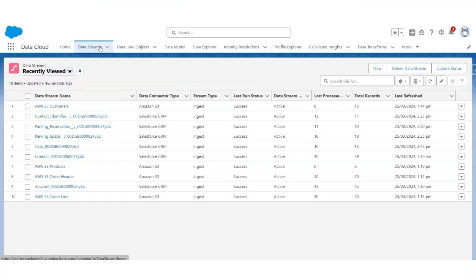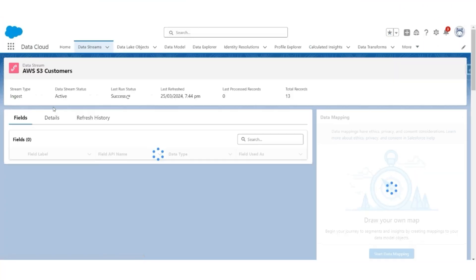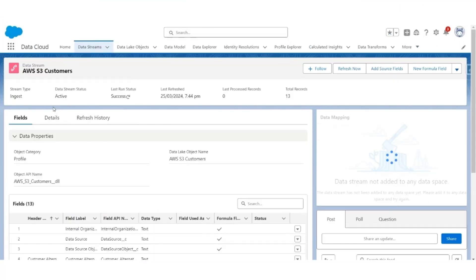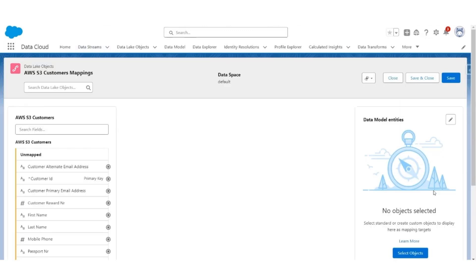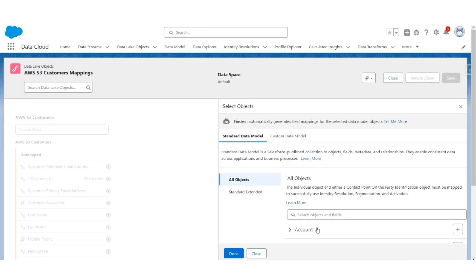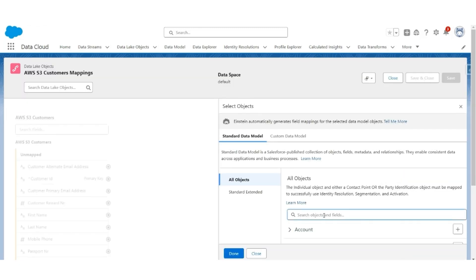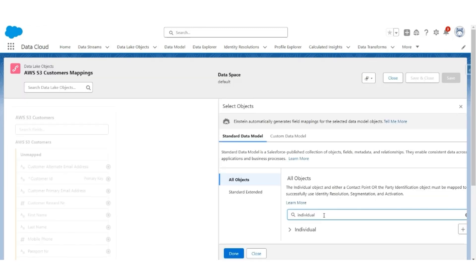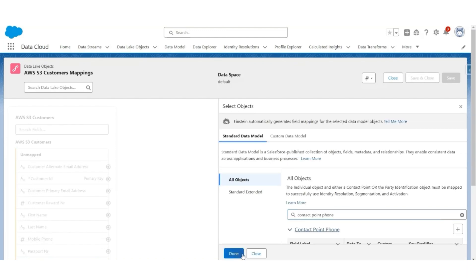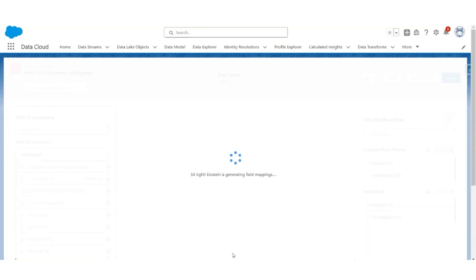Let us start off with the WSS-3 customer data stream. It is not yet mapped, so let's start mapping. No data model entity is selected, so we are going to select an entity which will be individual. Search for individual, standard data model, click plus. We are also going to use contact point phones, select that, and hit done.